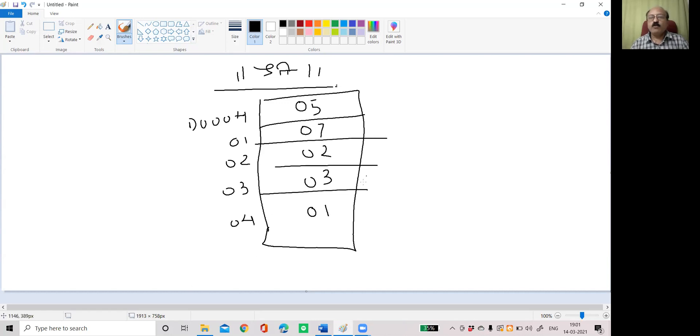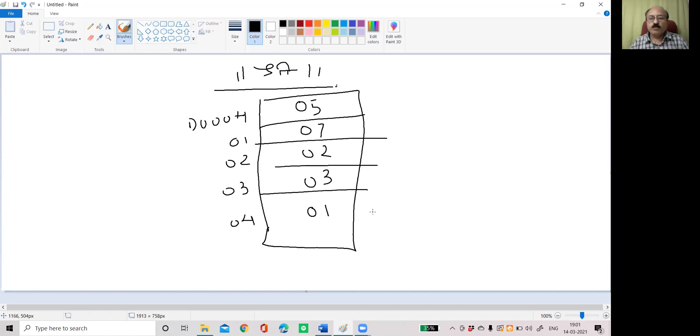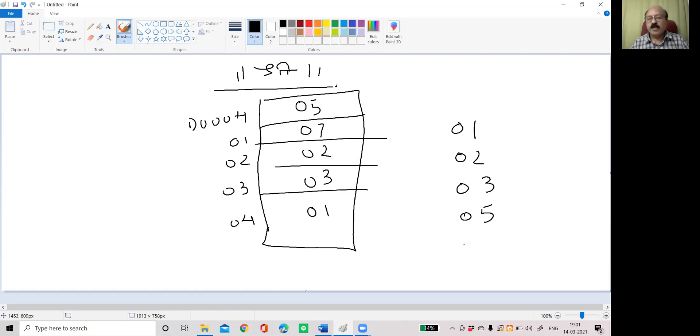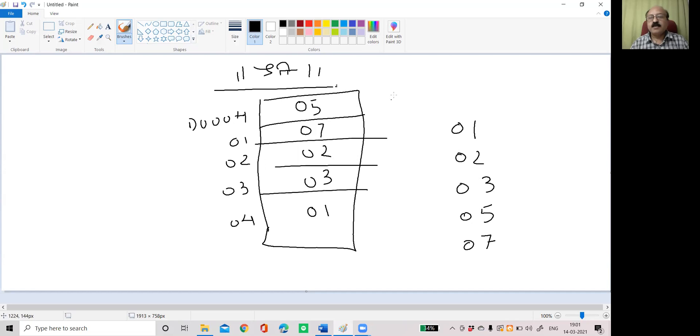Now what do you mean by ascending? Ascending is not the reverse. Reverse means 1, 3, 2, 7, 5. Ascending means first is 1, then 2, then 3, then 5 and then 7.